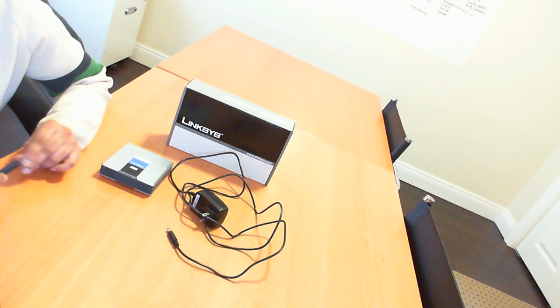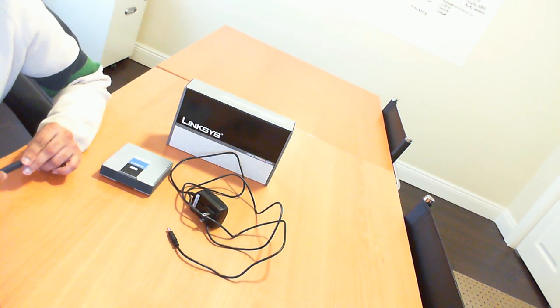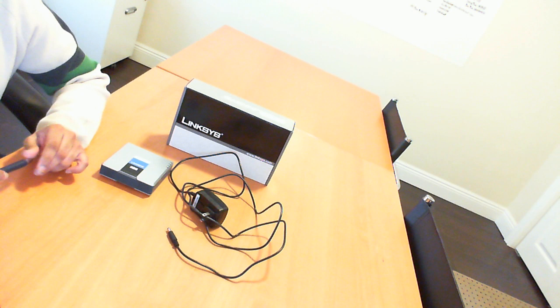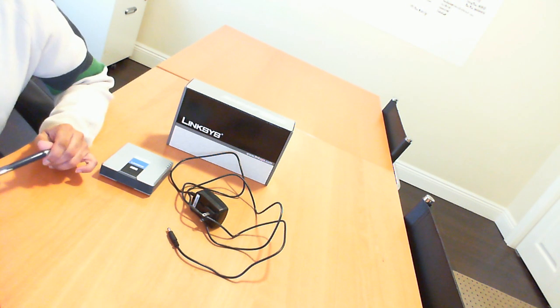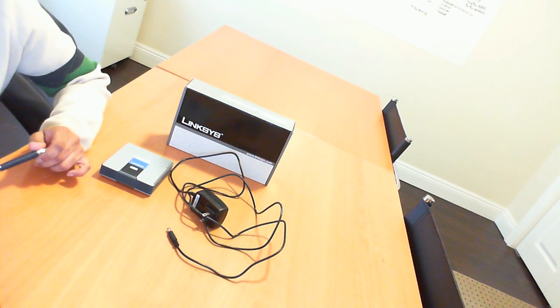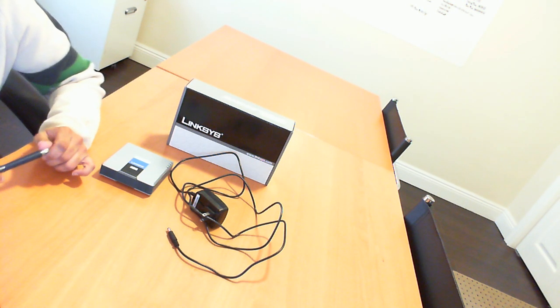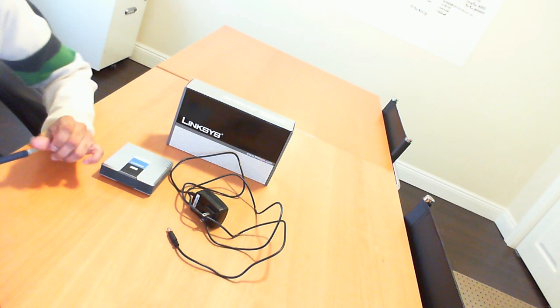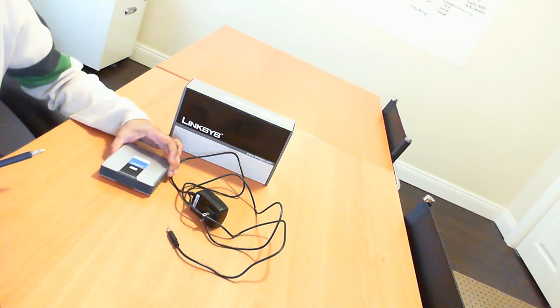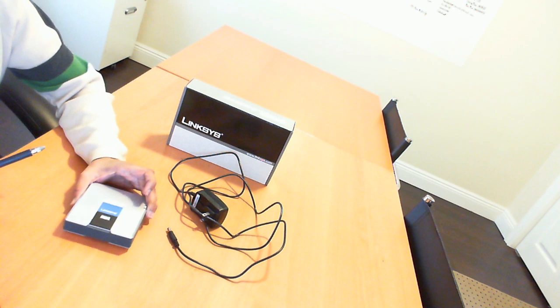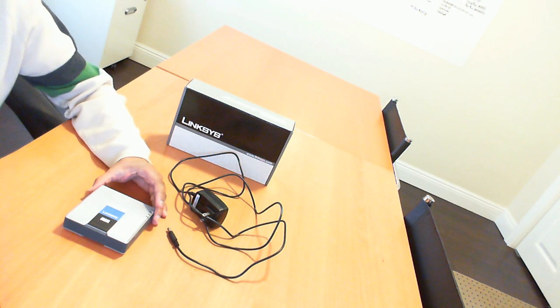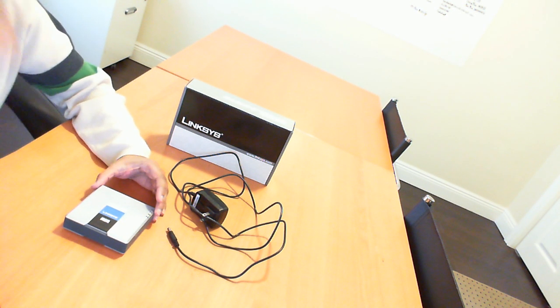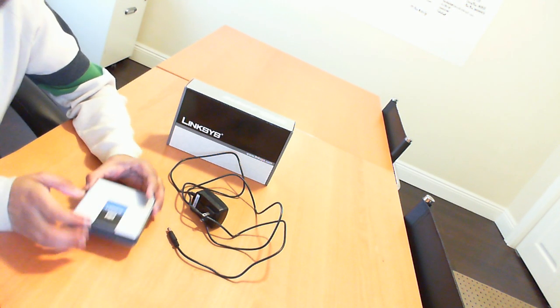It's the Linksys SPA3102. Once again, that's SPA3102. It is considered a telephone gateway for voice over IP.